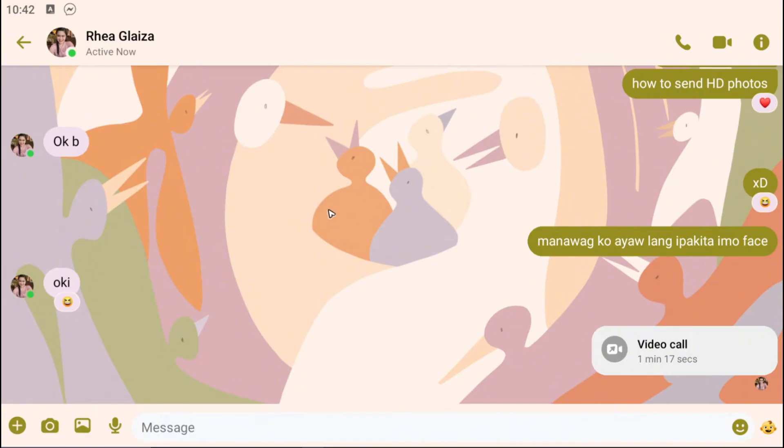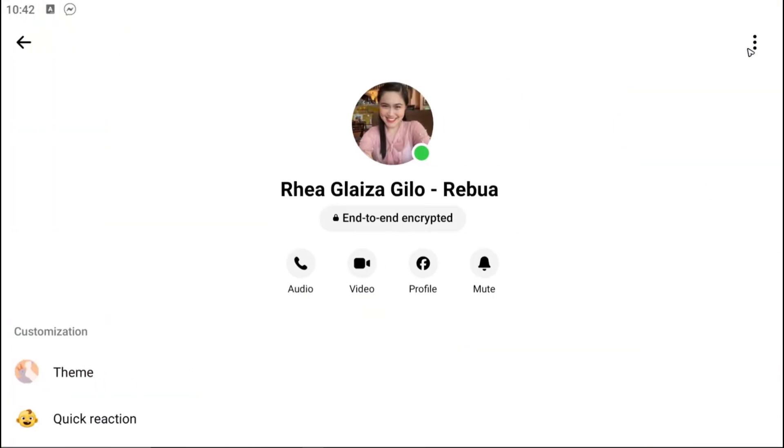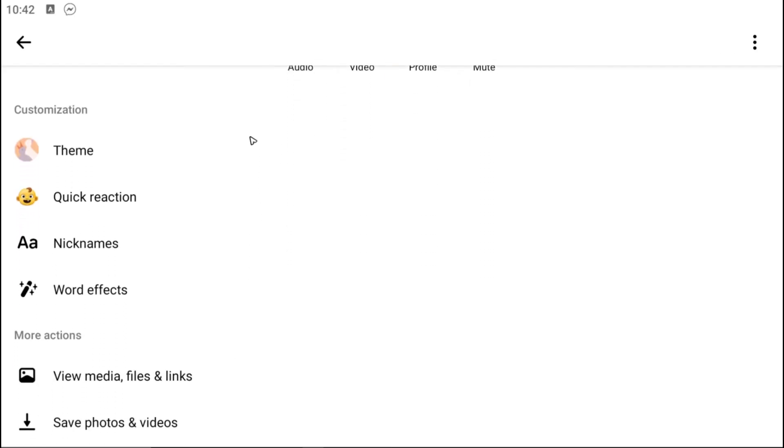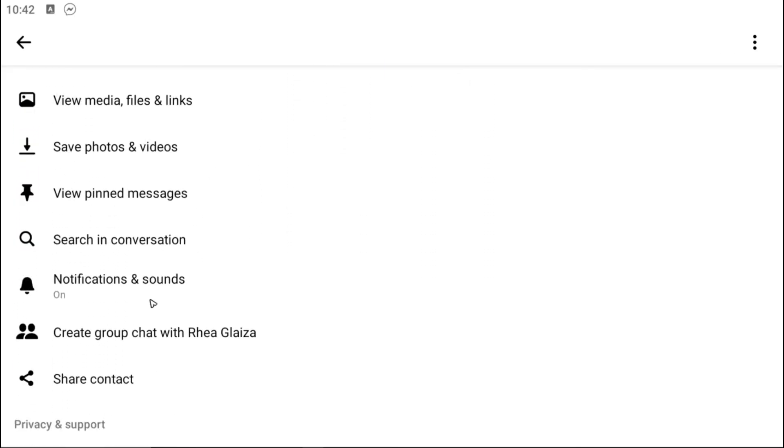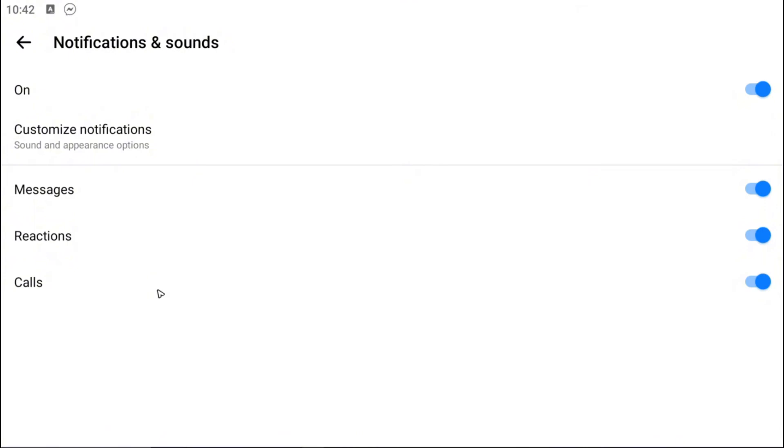Just go ahead and tap on the information icon right here at the top right. Then go to Notifications and Sound, scroll down a bit, and as you can see here there's an option to toggle off the reactions. Just tap on that, and once done you're good to go.